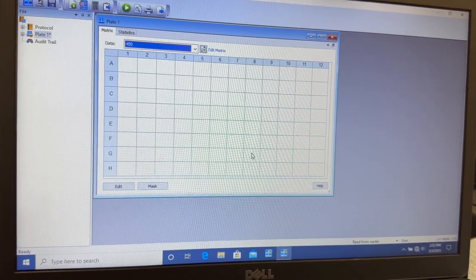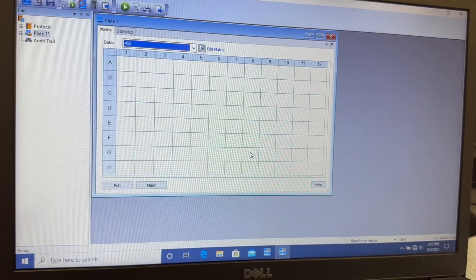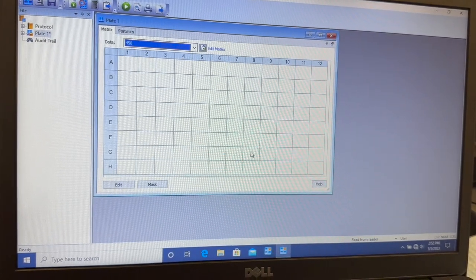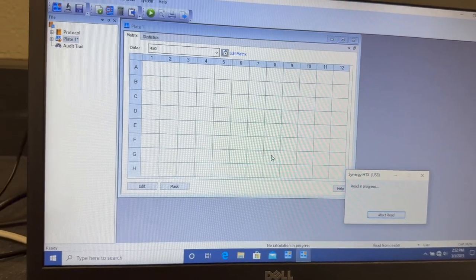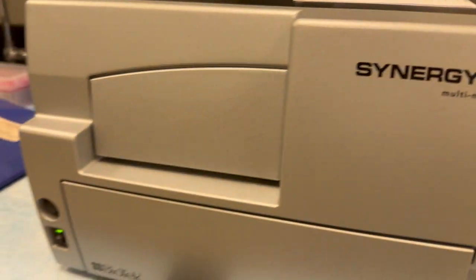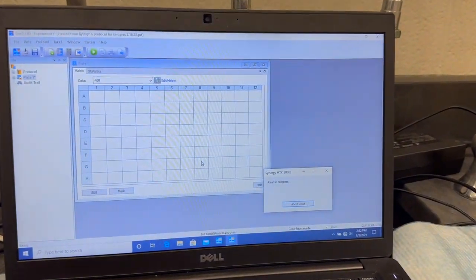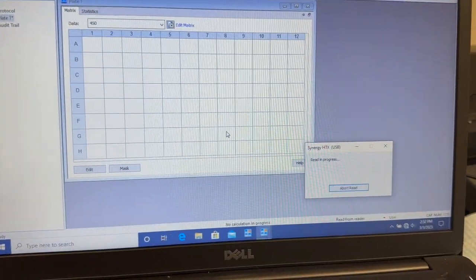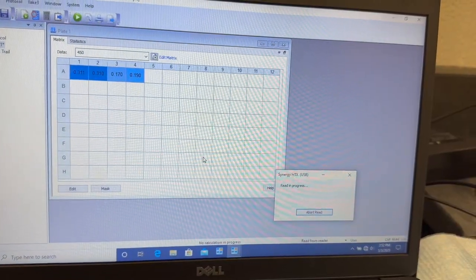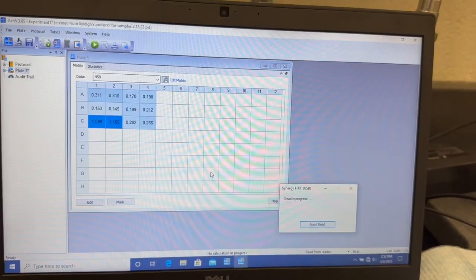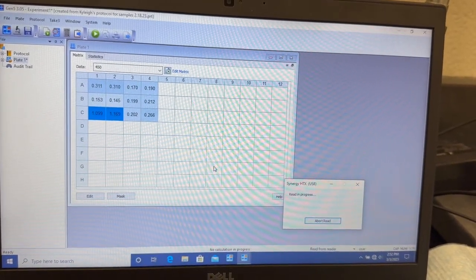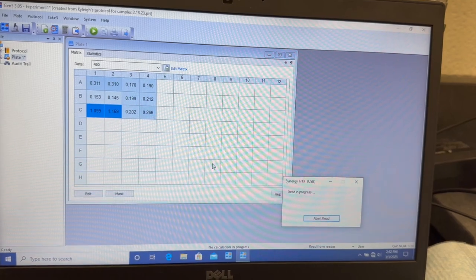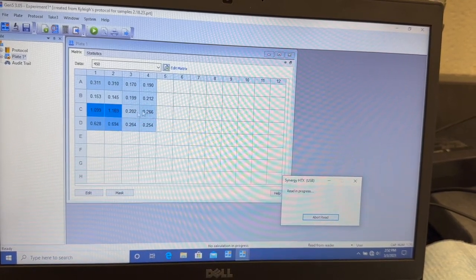Then it's going to start reading our plate. So you can see the plate went inside the instrument, and now it's reading. So as the data starts being collected from the instrument, you'll start seeing numbers populate on the screen here.